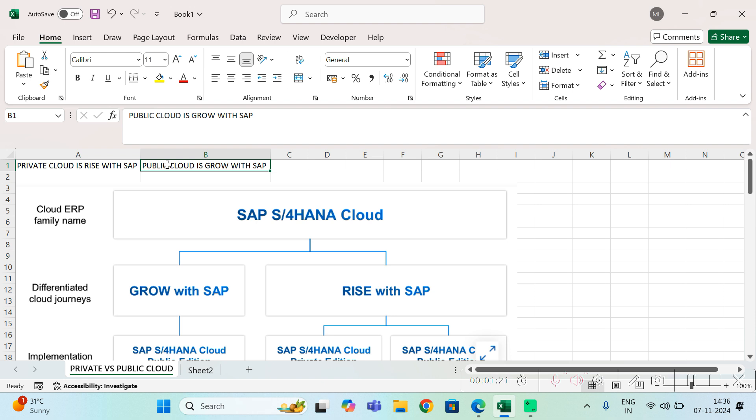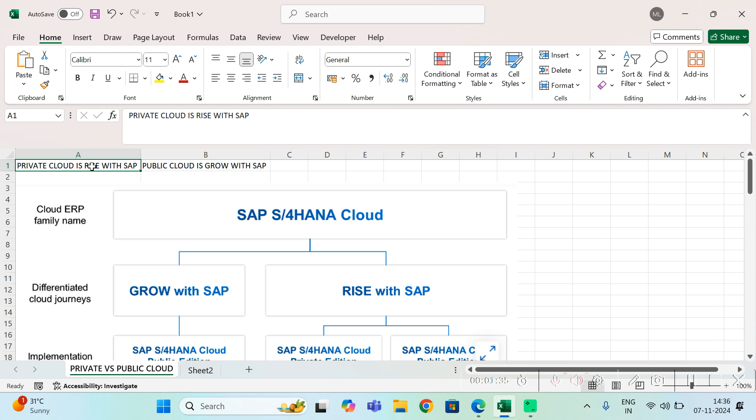Now who can use private cloud or Rise with SAP? This is basically meant for larger organizations who want to have more customization, more development, who have more money to maintain their own servers.